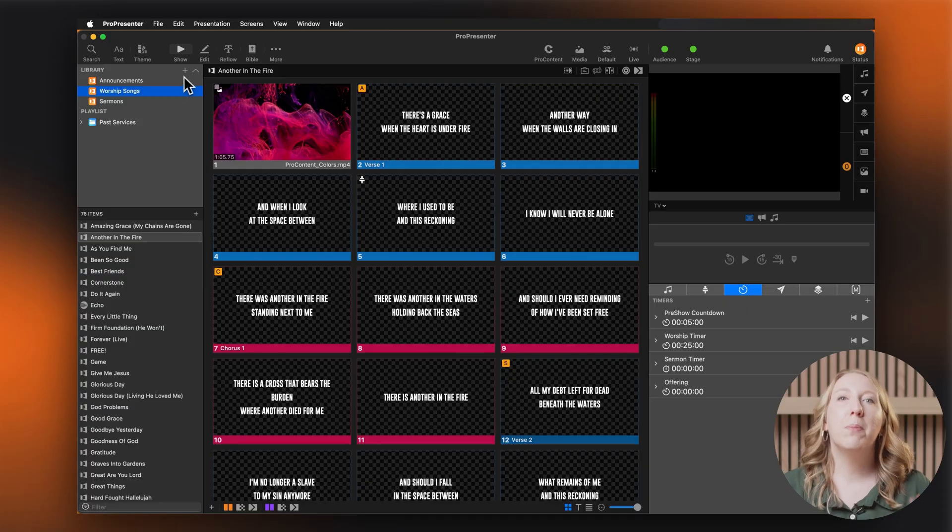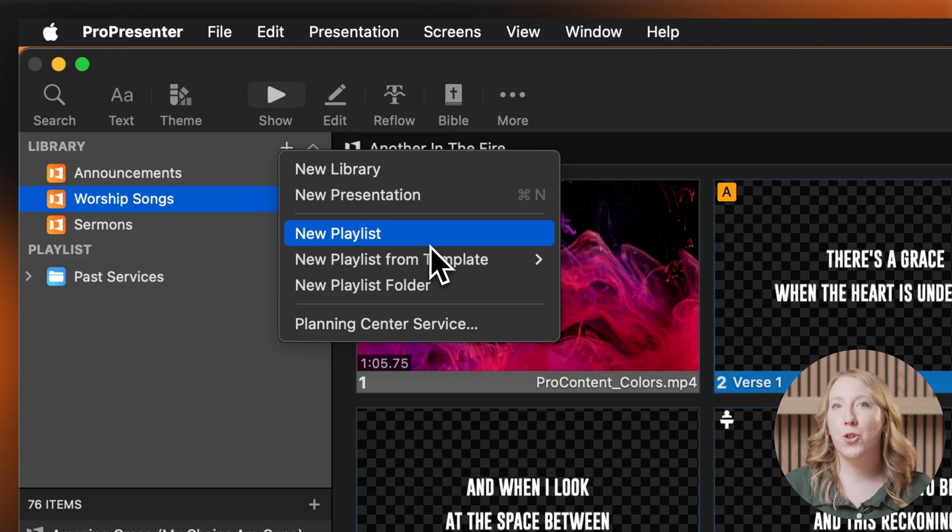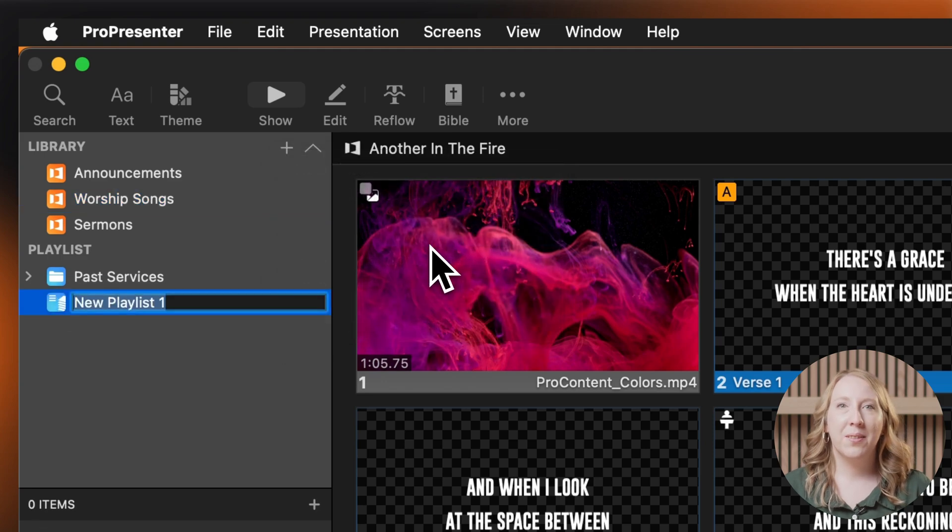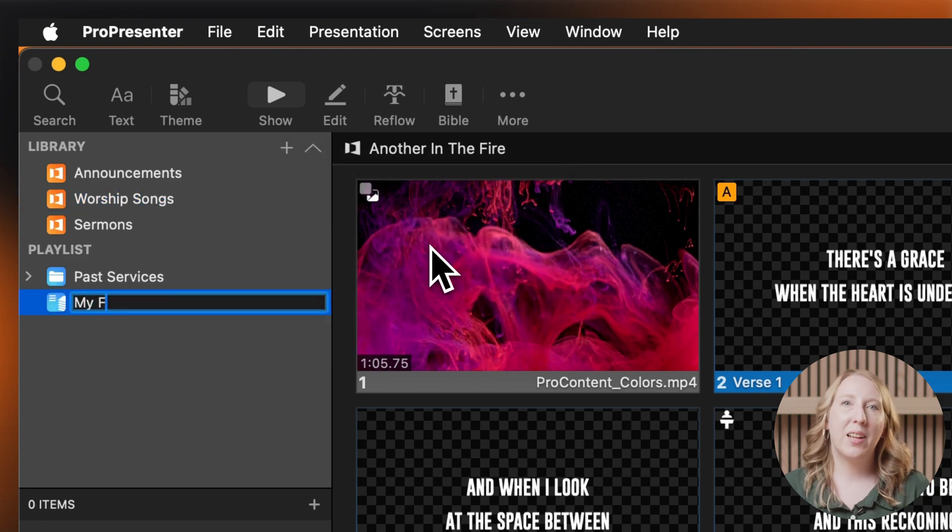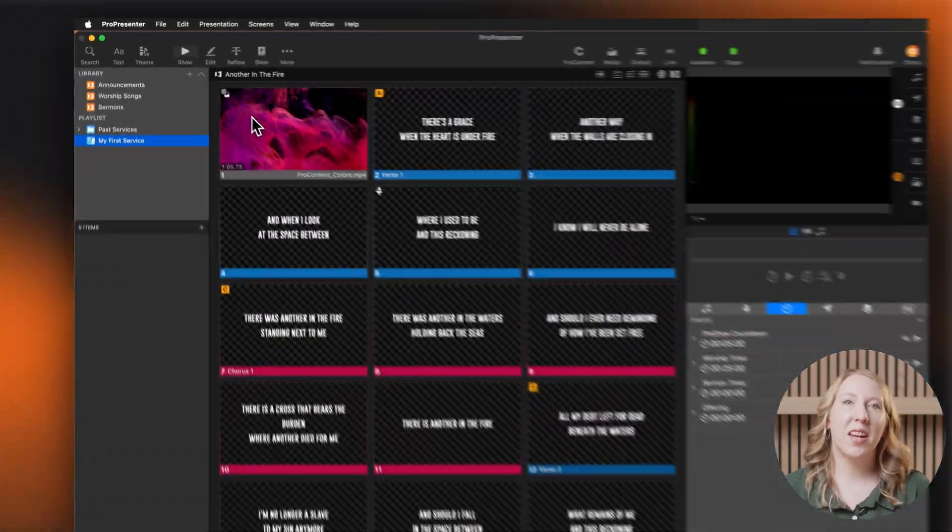On the left panel, click the plus button. Select new playlist. Name it something simple like my first service and hit enter to save. Just like that, you've got a space to build your run of show.